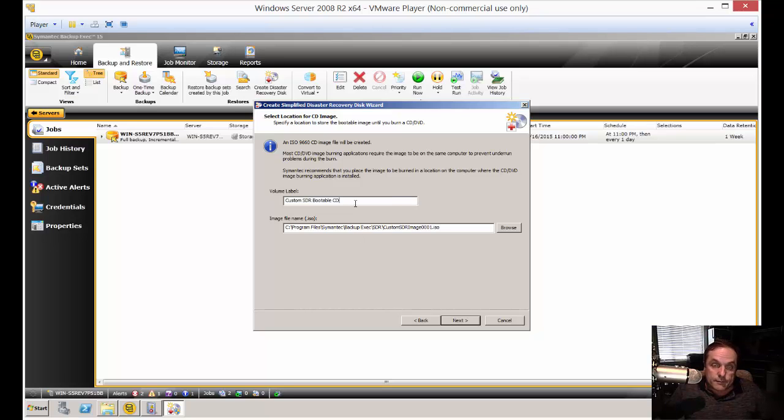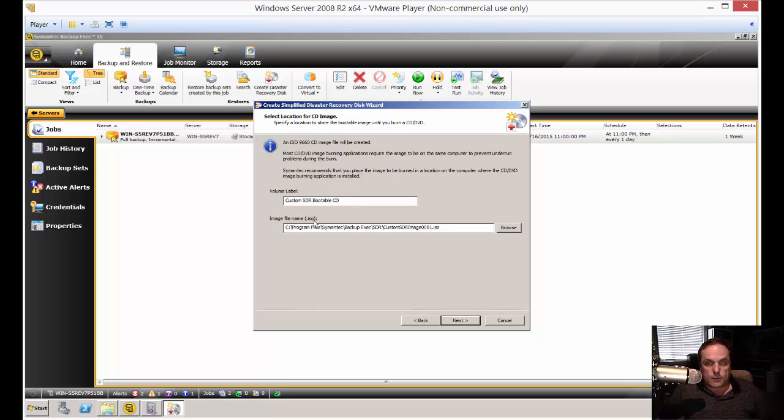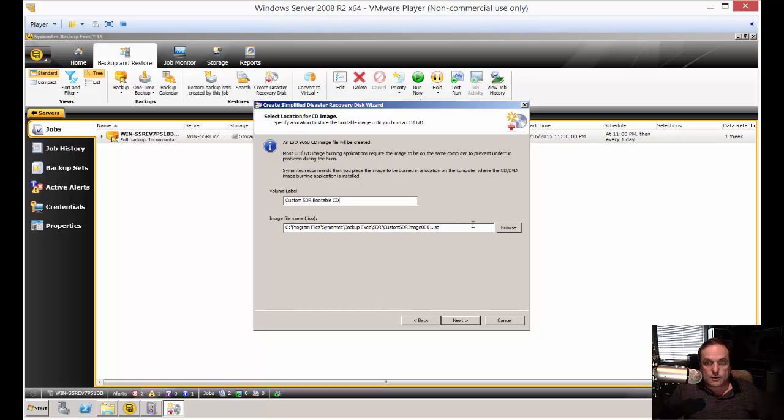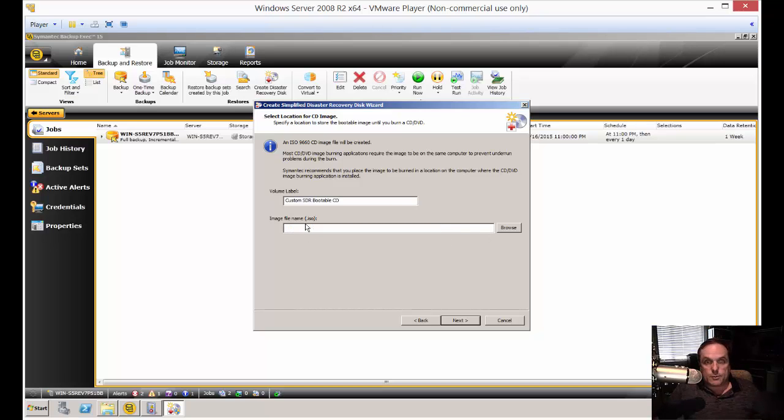All right. So now we have the volume label, which the default is fine. And then the ISO file where it's going to be created. And once again, we can leave the default or we can change it. I'm running a little low on space. So I'm going to switch it over to the E drive where I know I have more space. So let's go ahead and click next.